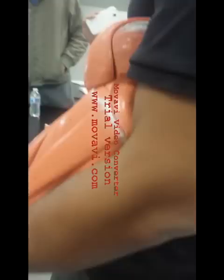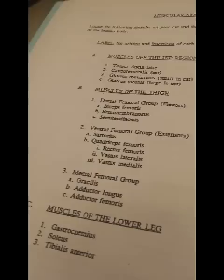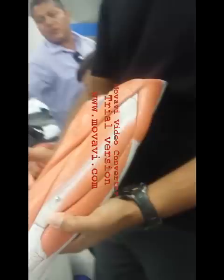The biceps femoris is lateral in the back. The sartorius is like a crisscross muscle — it looks like a little ribbon that crisscrosses all around.